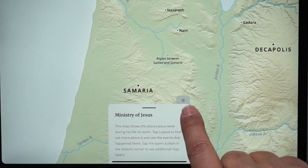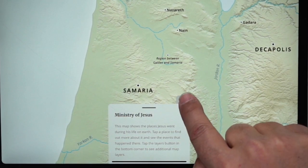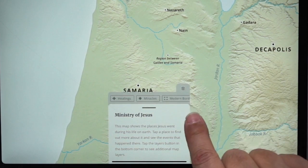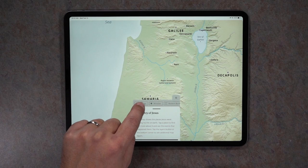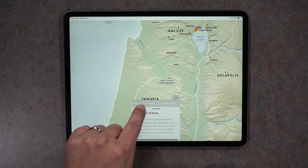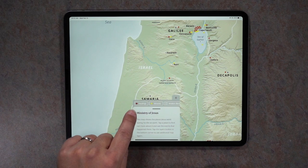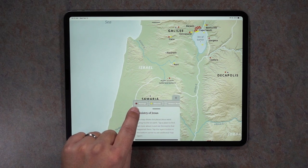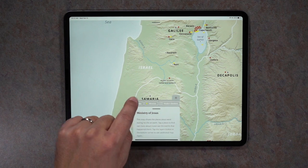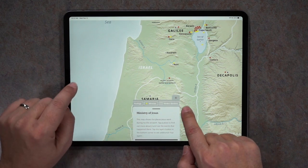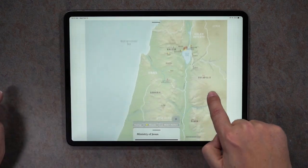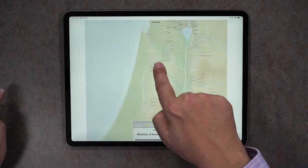There's also this little gray layers button. Tap that and it'll pop up showing various things you can turn on and off on the map. This turns on the location of Jesus's healings, his miracles, and modern borders so you can see where things relate to those. Turn those on and then move around the map.